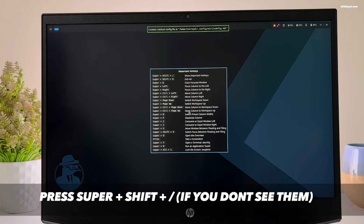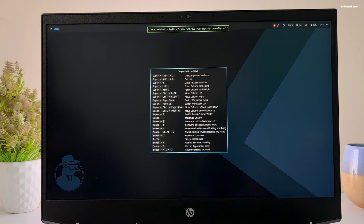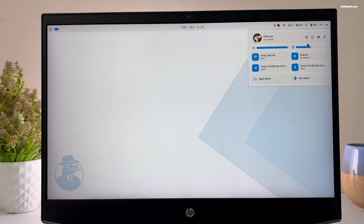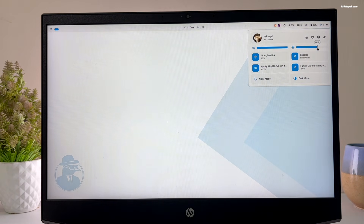Go ahead and read these shortcuts to learn actions like opening the terminal, workspace overview, taking a screenshot, and much more. This is one of the most beautiful Quickshell experiences on Niri that you will ever experience.